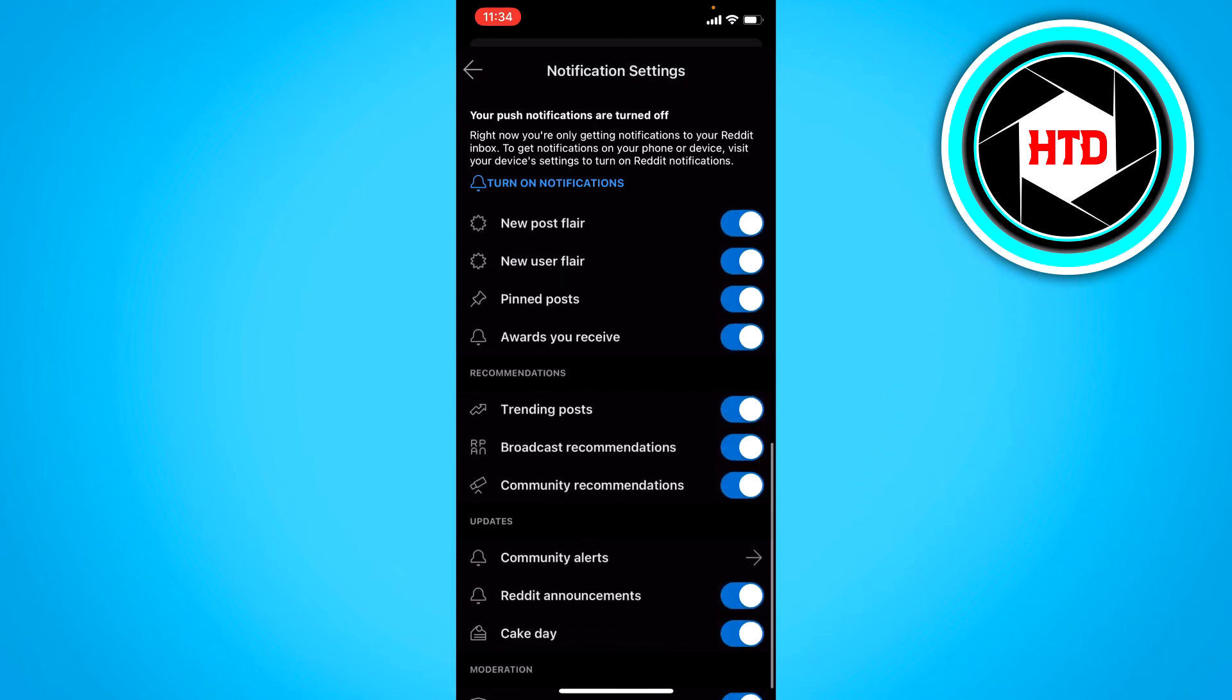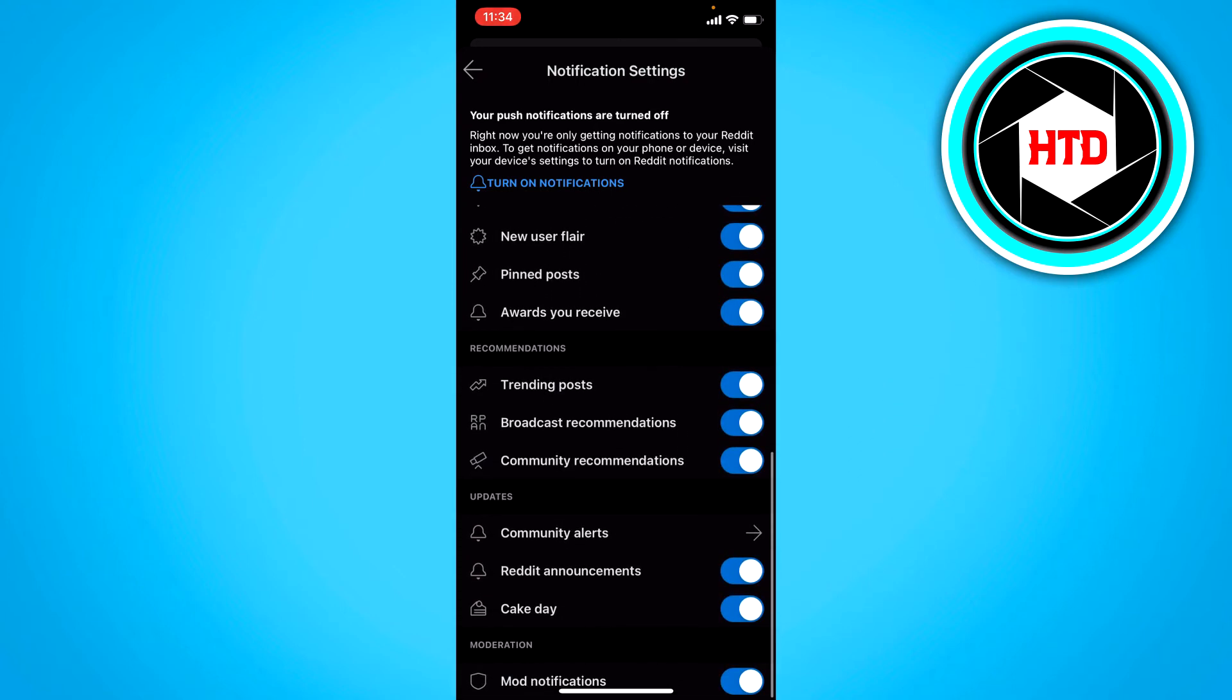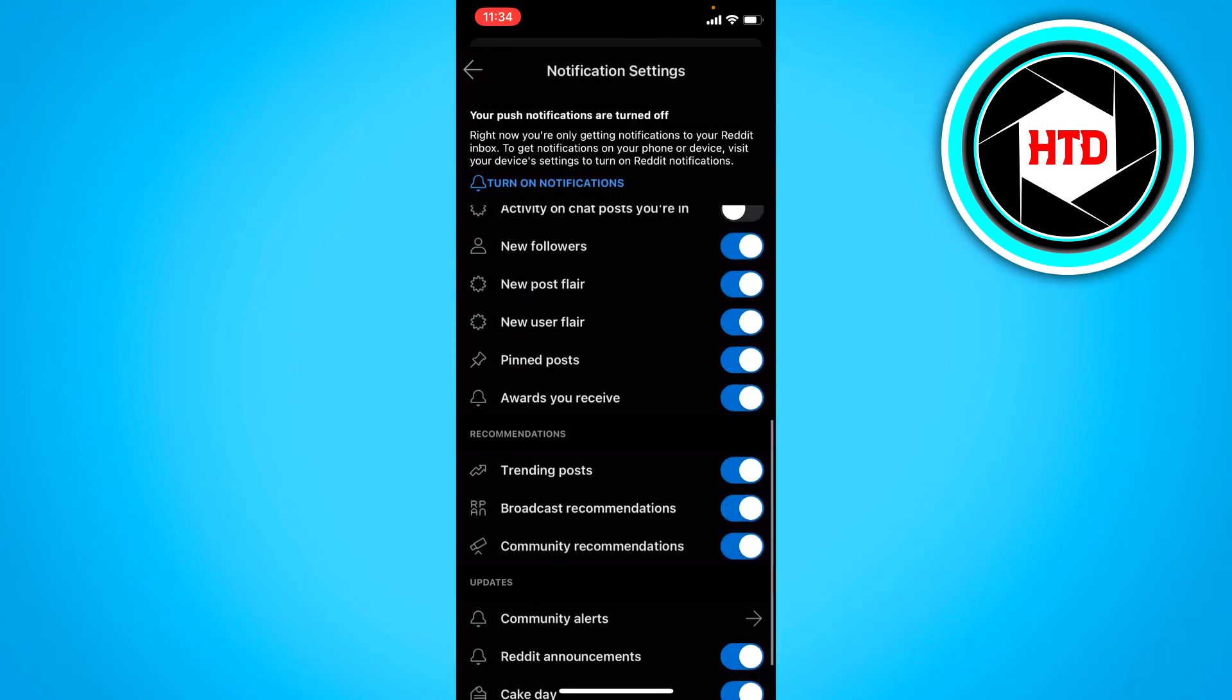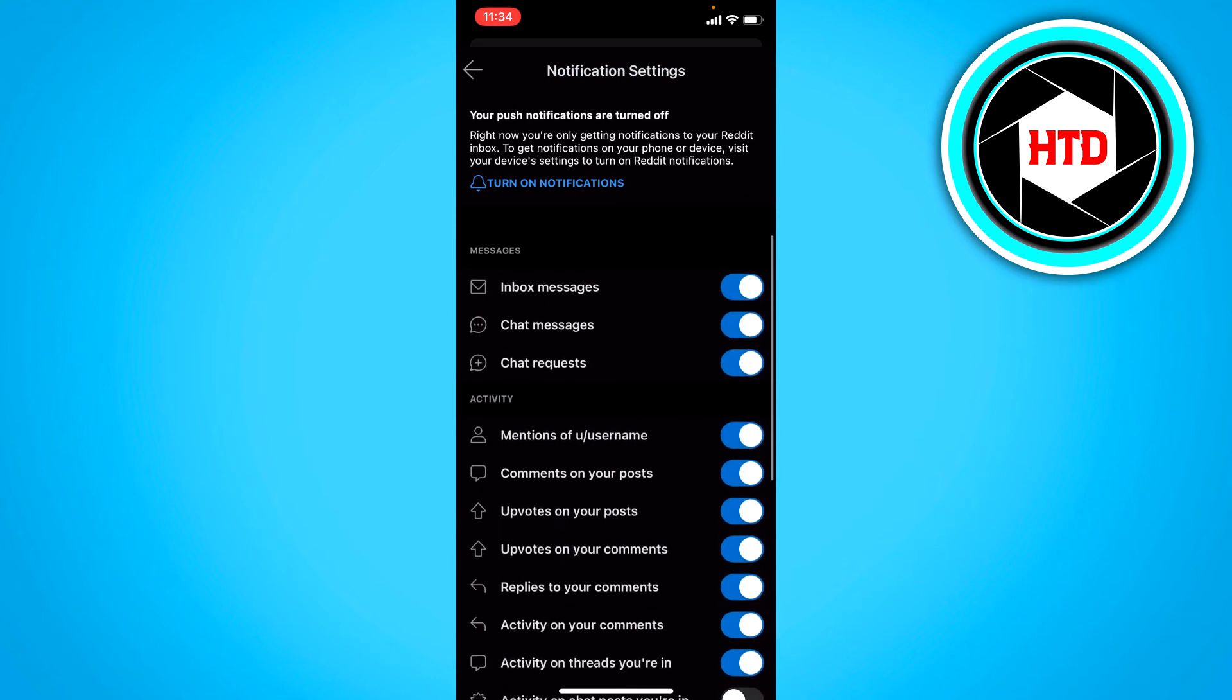So you can just choose whatever you want. There's also community alerts right here. So you can just scroll a bit through them and choose for yourself what you want to disable.